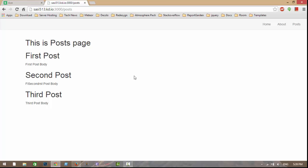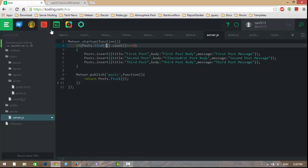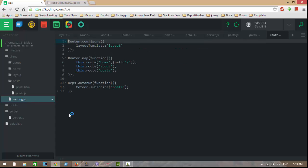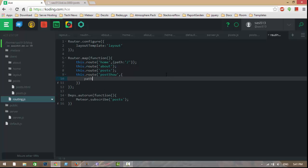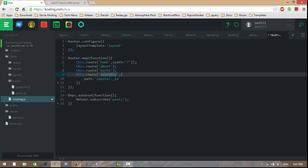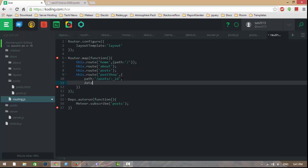Now I want to see each and every post on a separate page. Let's go to routing and add another route: post-show. The path is /post/:id. Whatever this id may be, it goes to this template and displays it. The data context will return post.findOne() using this.params.id — whatever is in that id position in the URL.